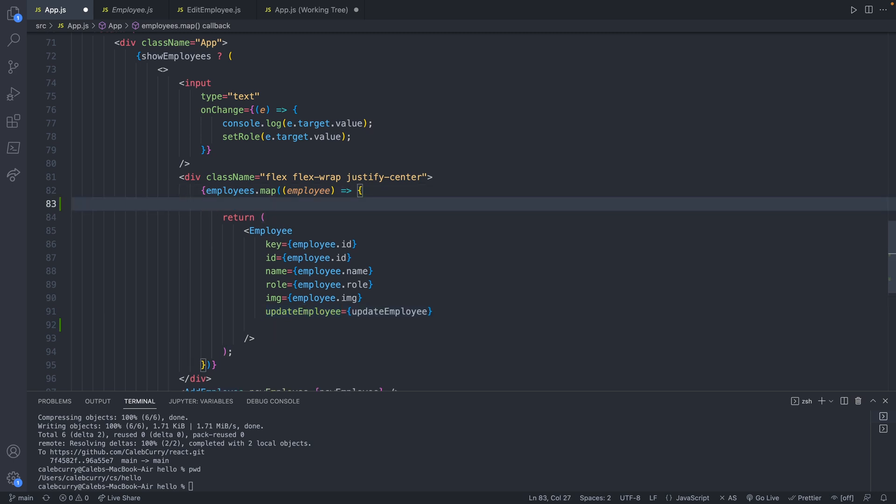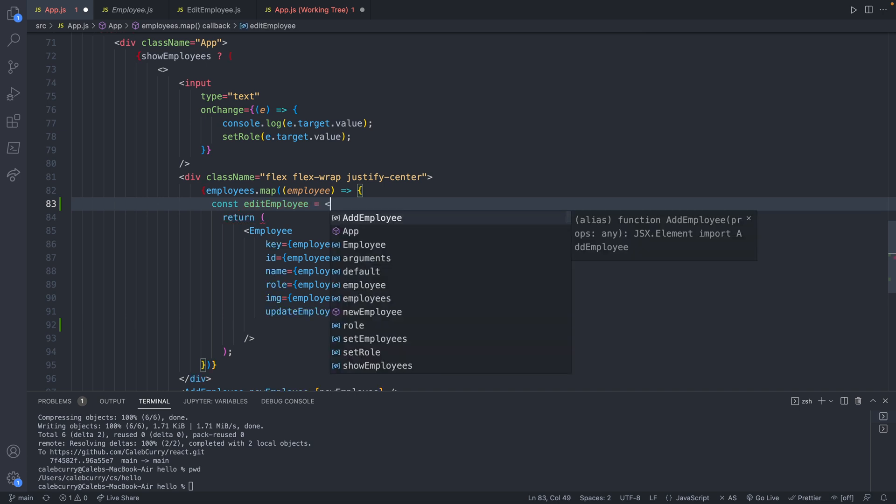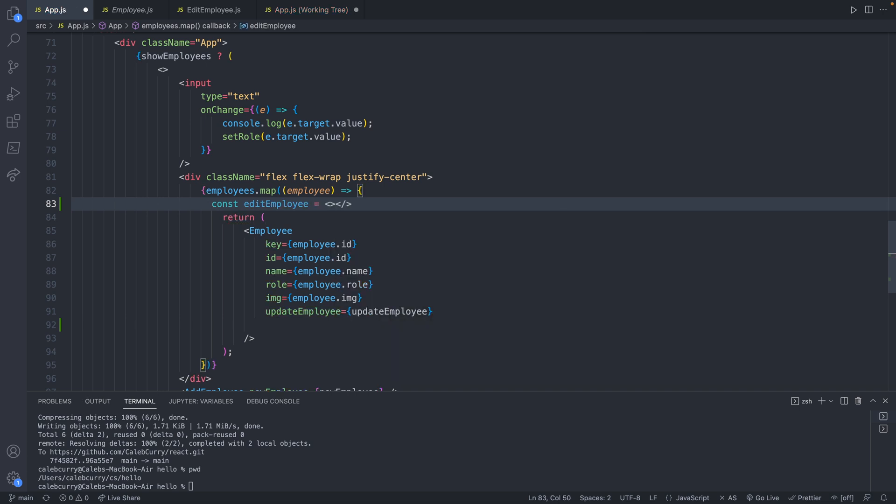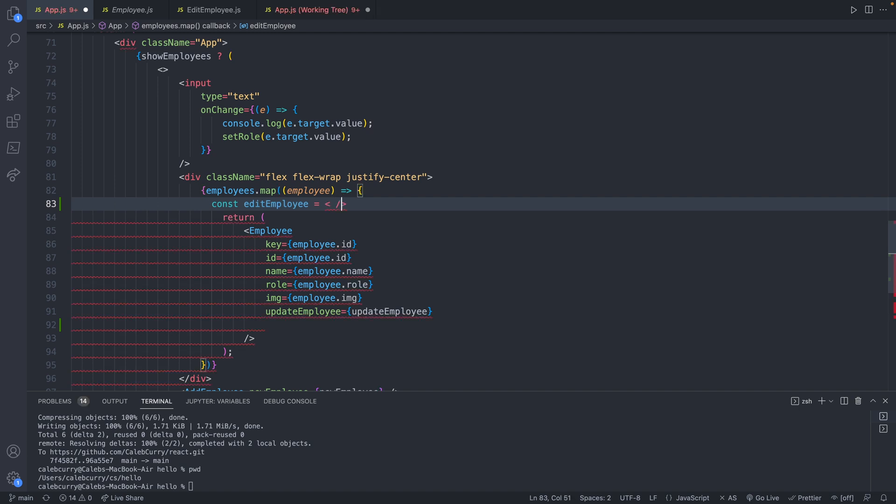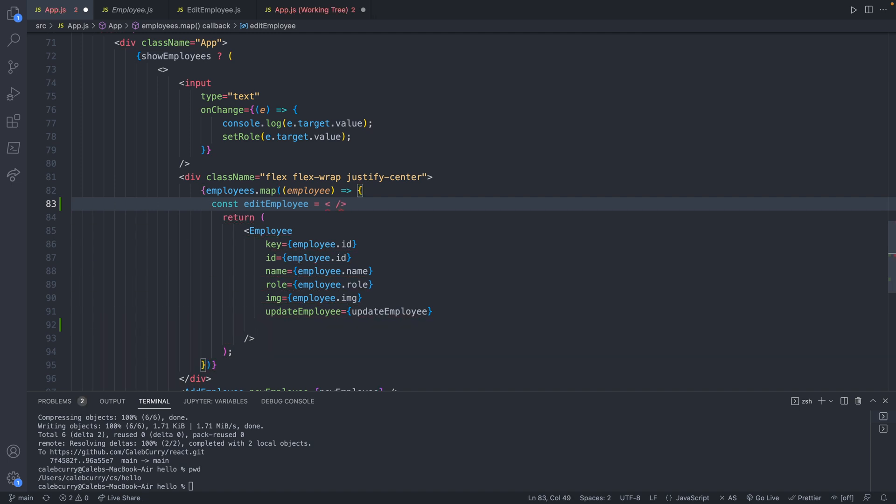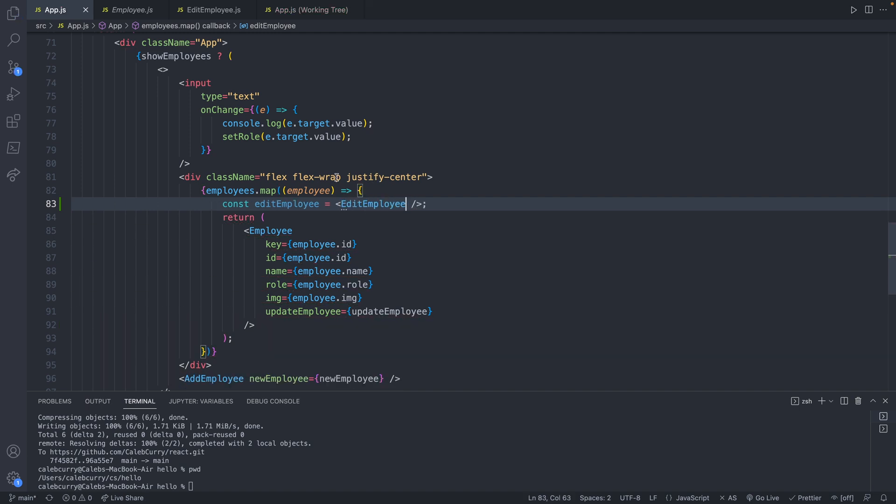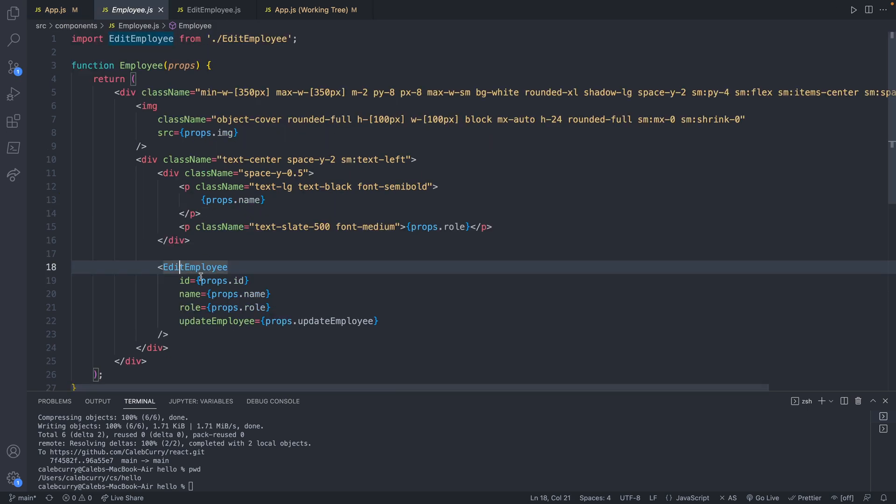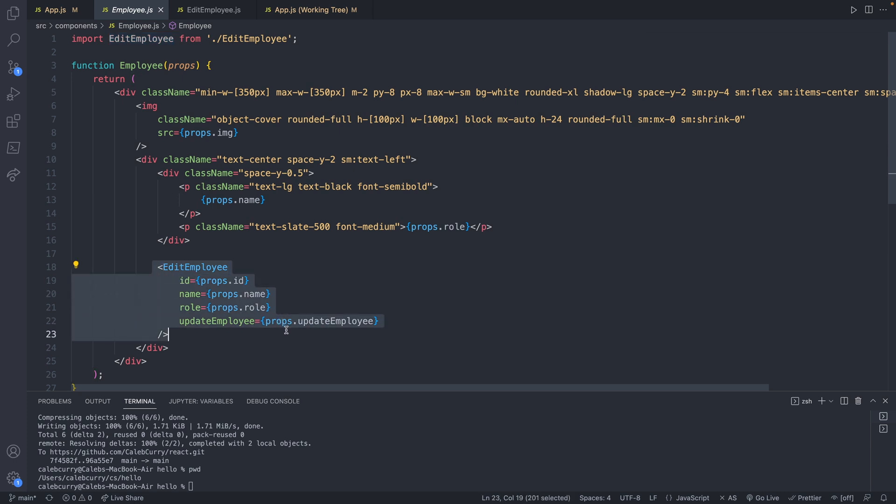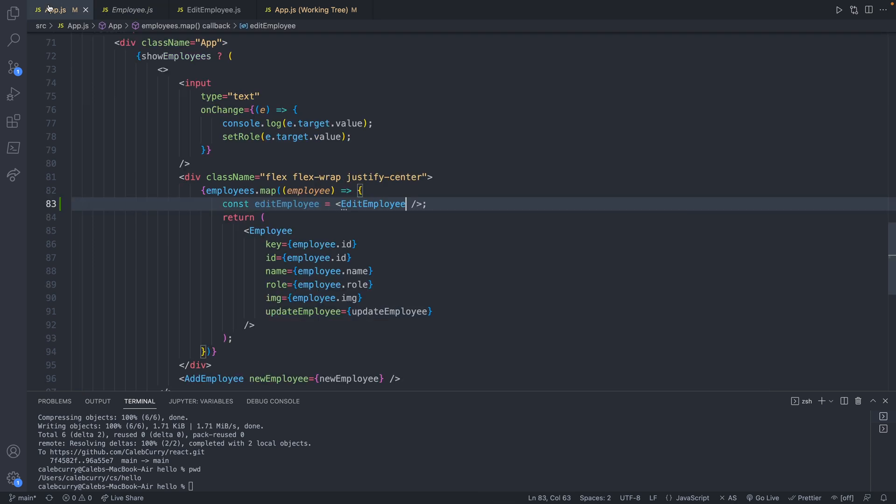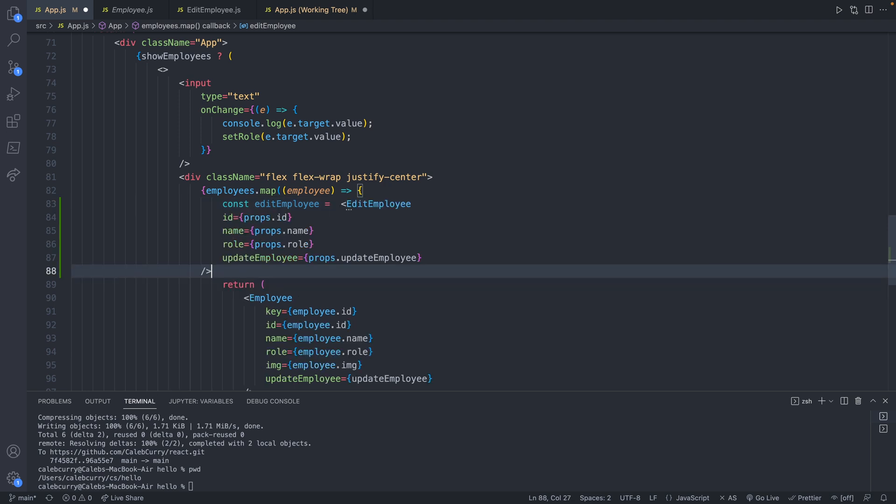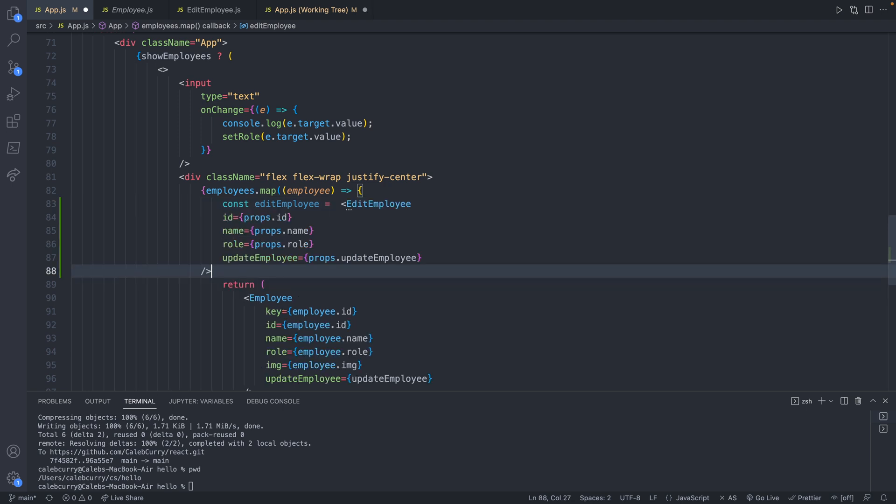We want to do that for every single employee. So we're going to do it right here. So we'll just say something like const edit employee. And this is actually going to be set to an instance of that component. So it's going to look like edit employee. Now you can use where we invoked edit employee earlier as a template on what data needs passed. So we need the ID, the name, the role, and then the function. So let's go ahead and actually just copy this edit employee because it's going to be pretty similar. And we'll paste that right here. Save.